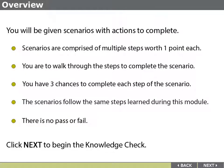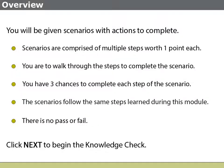You will be given scenarios with actions to complete. These scenarios are comprised of multiple steps worth one point each. You are to walk through the steps to complete the scenario. You have three chances to complete each step of a scenario. At which point, the step is completed for you and no points are earned for that step. While there is consistently more than one way to perform an action in Epic, the steps to complete the scenarios follow the steps learned during this module. There is no pass or fail. This Knowledge Check is simply a way for you to gauge your understanding of the content.